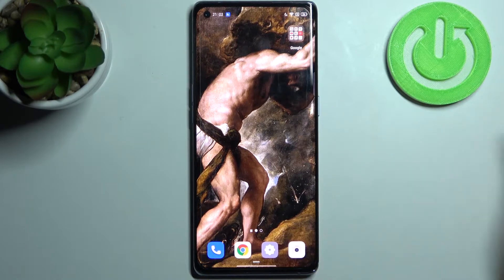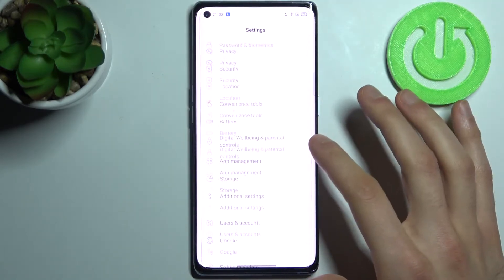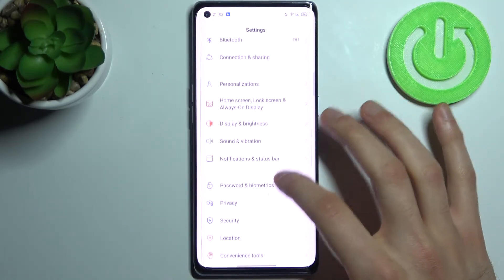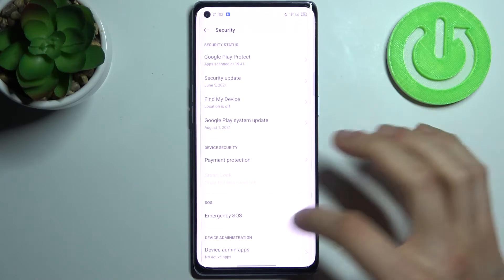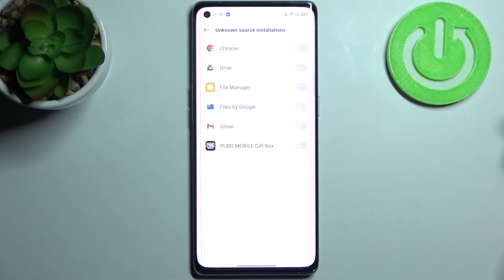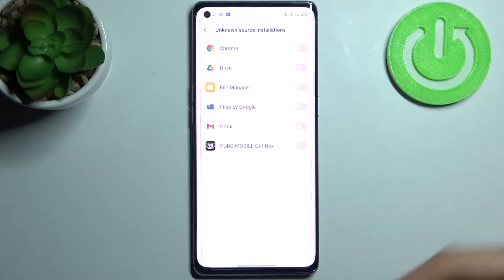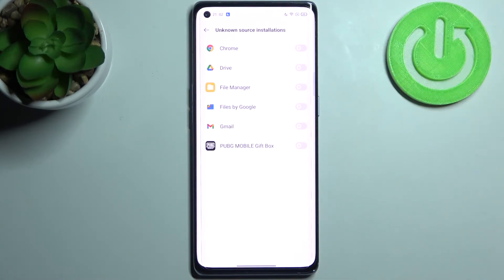First, open Settings, then go to the Security section and then to Unknown Sources Installation. Here you can see the whole list of apps through which you can install from unknown sources.